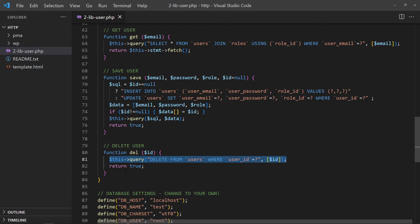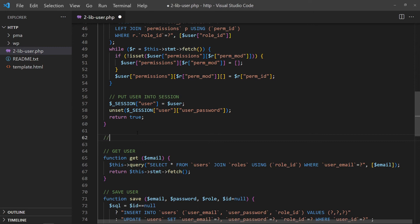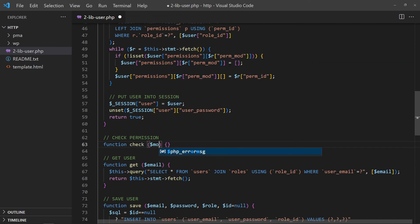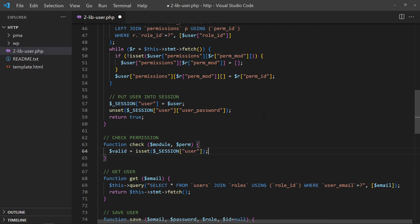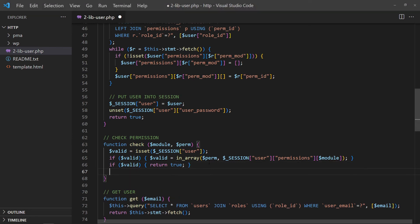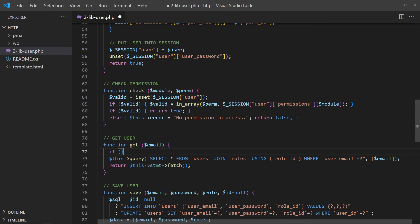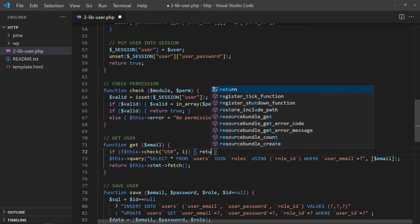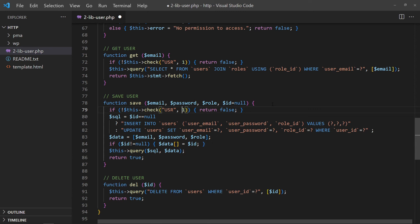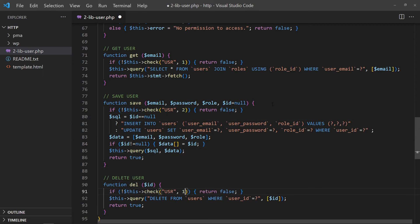With that, let us secure the restricted functions. Add a check function. Make sure that the user is logged in. Then check against the session for the given module and action. Return true if the user has access permission, return false if not. Before running the restricted functions, we simply do a permission check: for get users, permission ID 1; for save users, permission ID 2; and for delete users, permission ID 3.